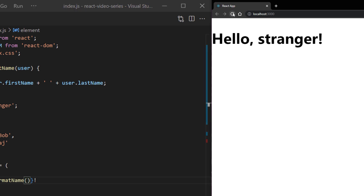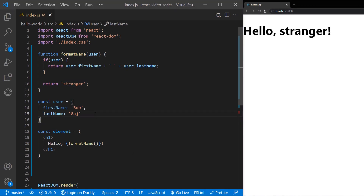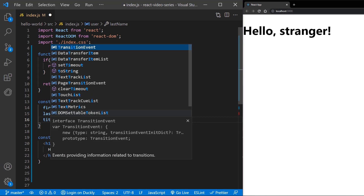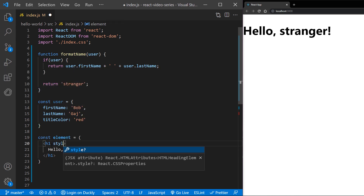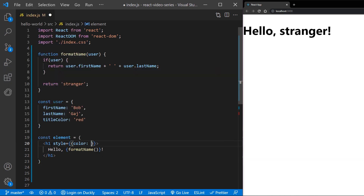You may also use curly braces to embed a JavaScript expression in an attribute. First, let's add a color property and pass it with the JavaScript expression.